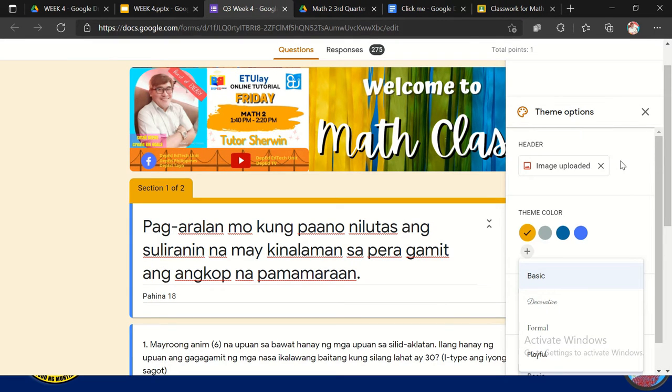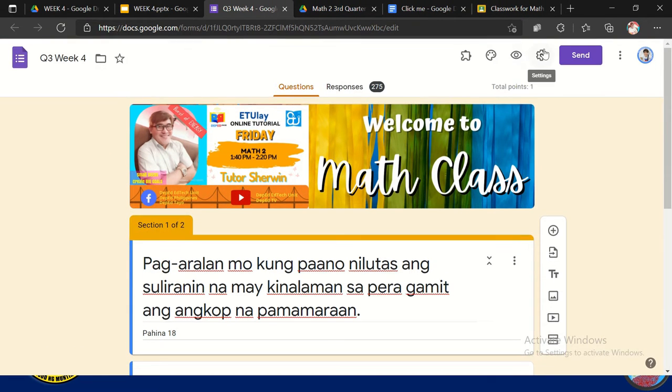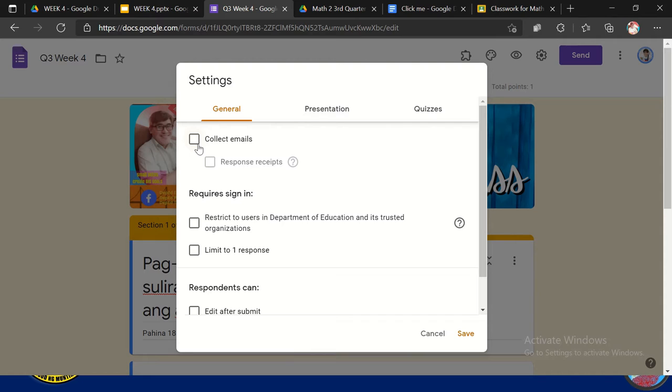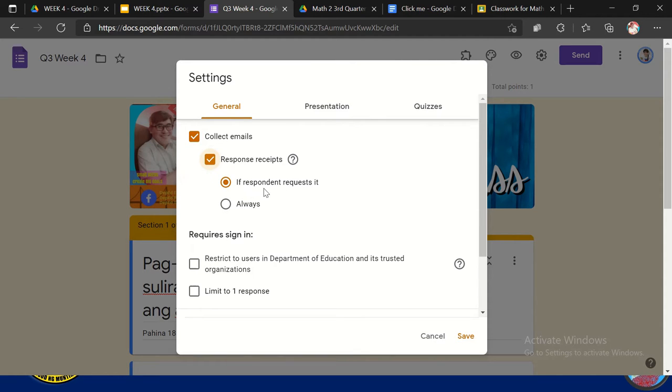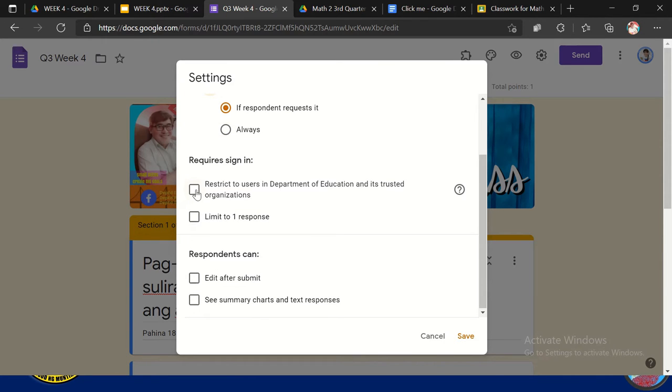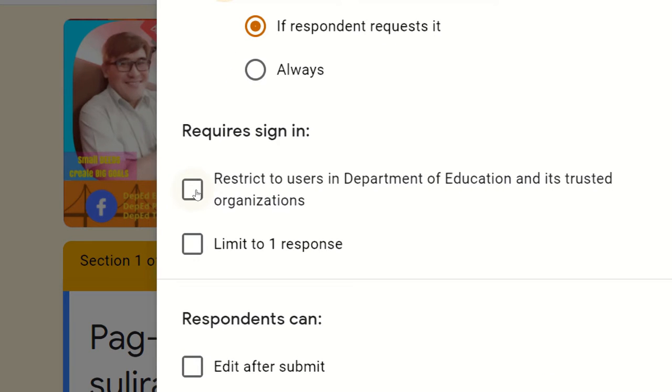So we have also here the settings. Sa settings, ano ba meron sa settings? Pwede natin i-click tong collect emails para automatic pagpasok nila doon sa forms mo. So automatic na itatype ng participant yung kanyang email. So pwede mo yung i-check. And then responses received, kakaroon ng option. If responded, request it. So yun sa dulo yan kung gusto nilang mag-send din sa email nila. Or click always. So pwede mo rin i-restrict sa DepEd lang or limit to one response. Pero kung hindi mo naman siya i-limit, gusto mo pwede niya pa ulit-ulit na mag-sign in, huwag mo nang i-check yan.